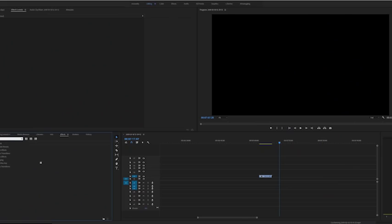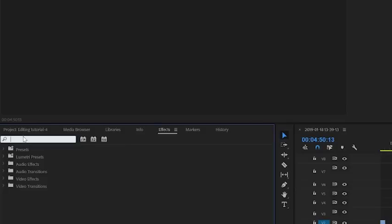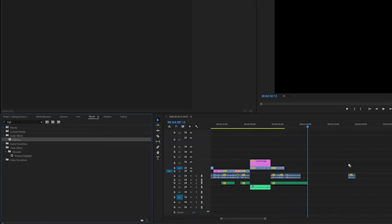To do this you're practically doing the same as the last effect — just find it in the search bar, drag it onto the clip, and mess around until it sounds nice.